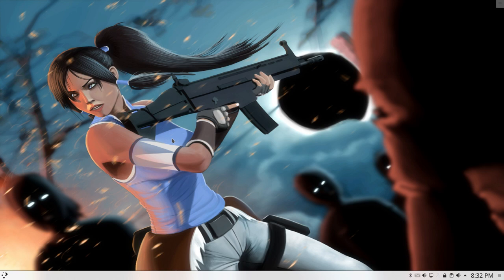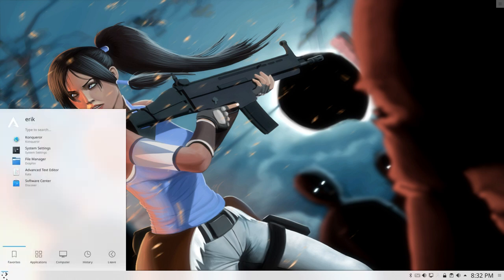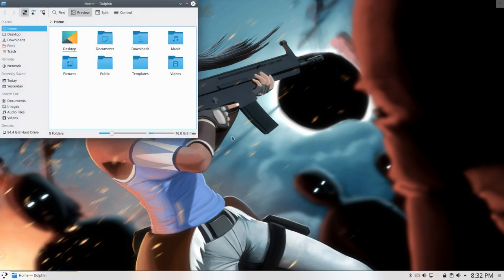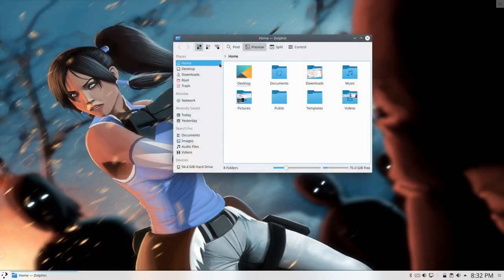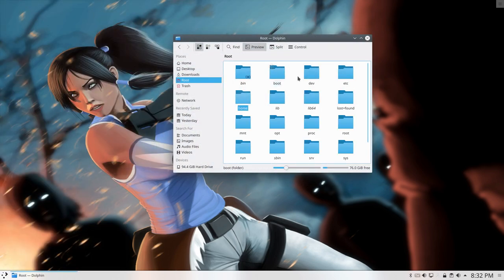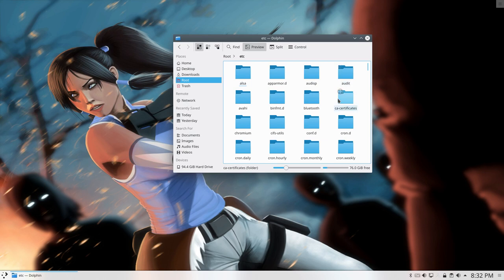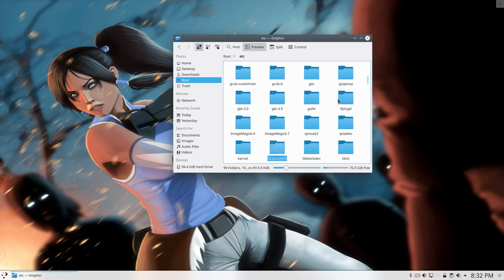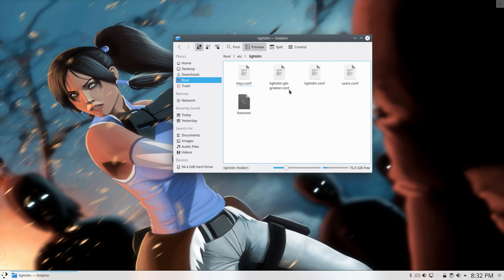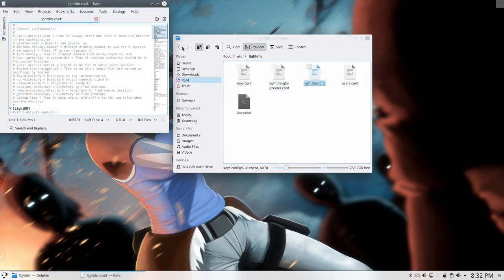So, auto-login, LightDM. It's actually a file we need to edit. We need to go to the file manager, to our root, etc. Start typing, LightDM, double-click. And then you have the lightdm.conf. And Kate is opening.